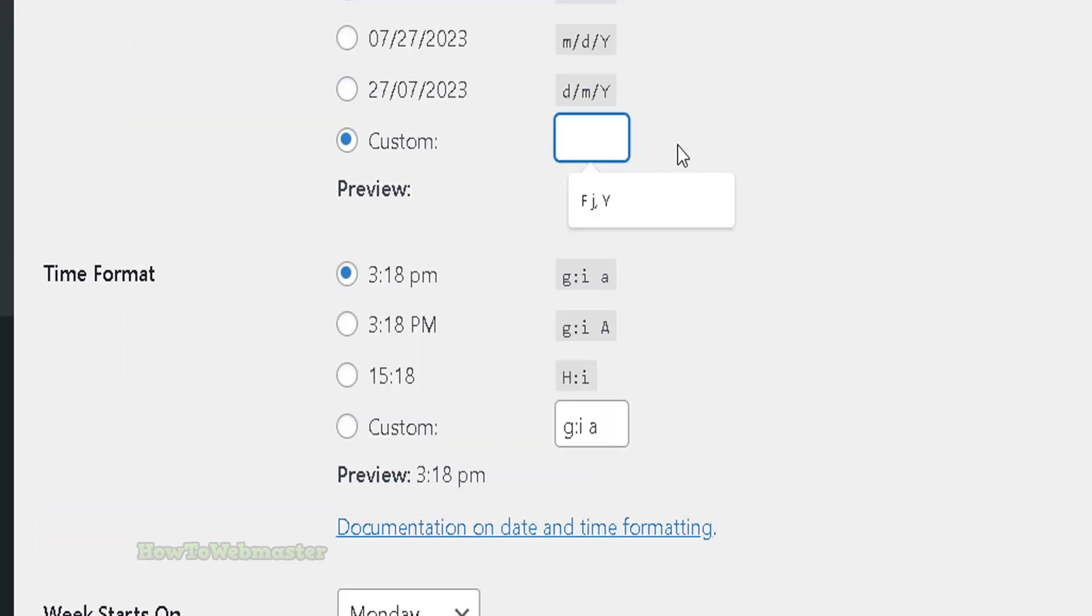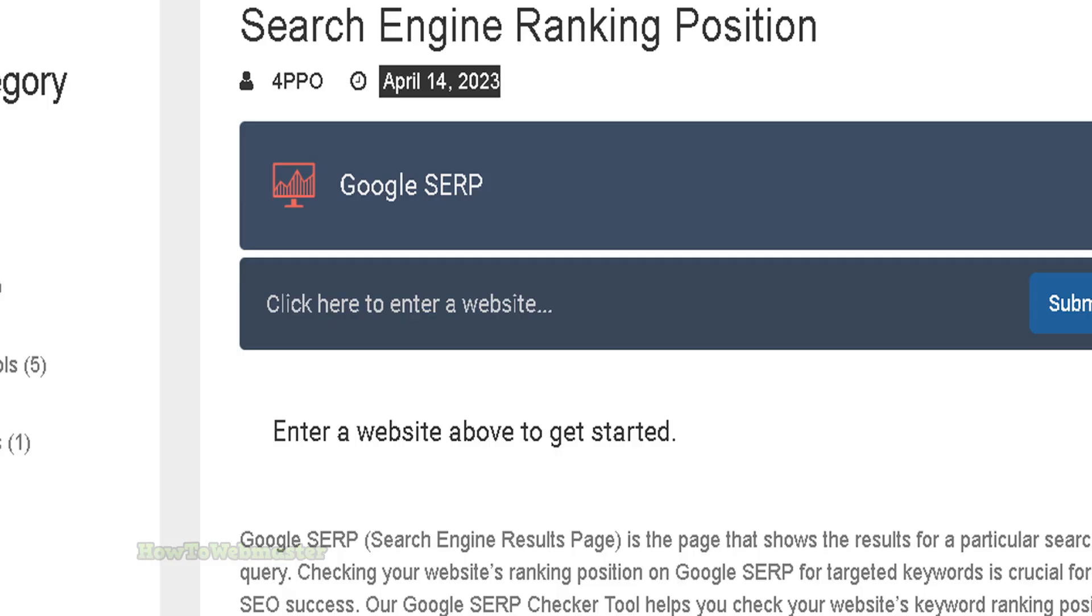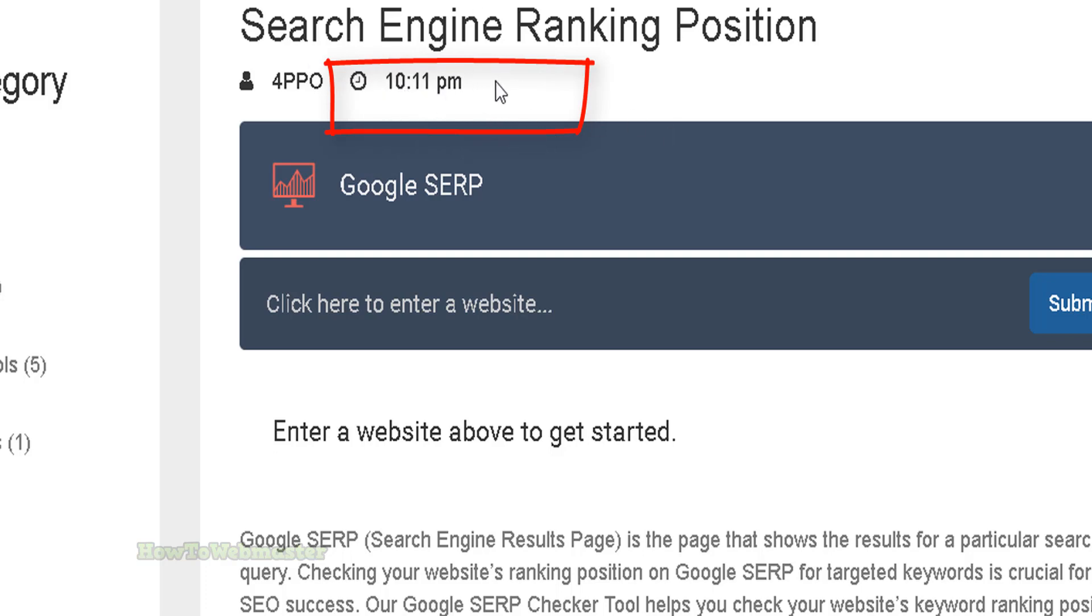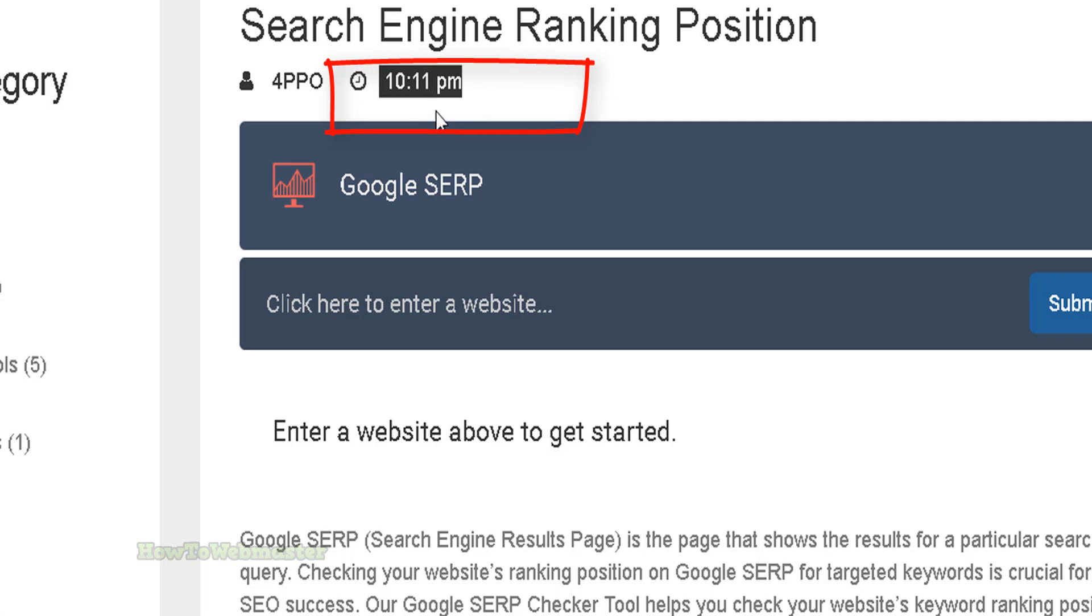So now that it is blank, let's go back and refresh. As you can see, the date is gone. And for this particular theme that I'm using, it gives me the time instead of the date.